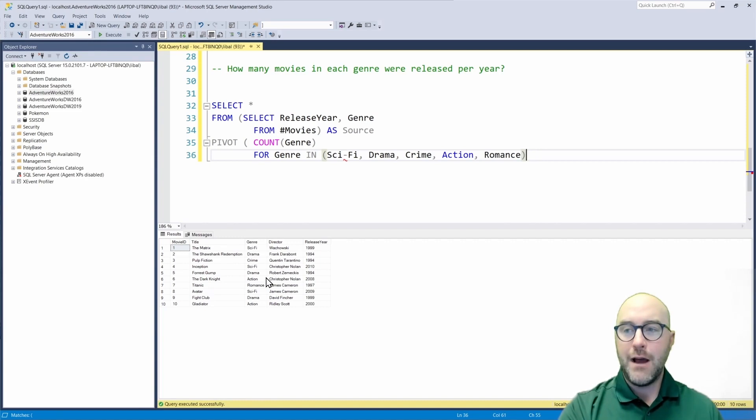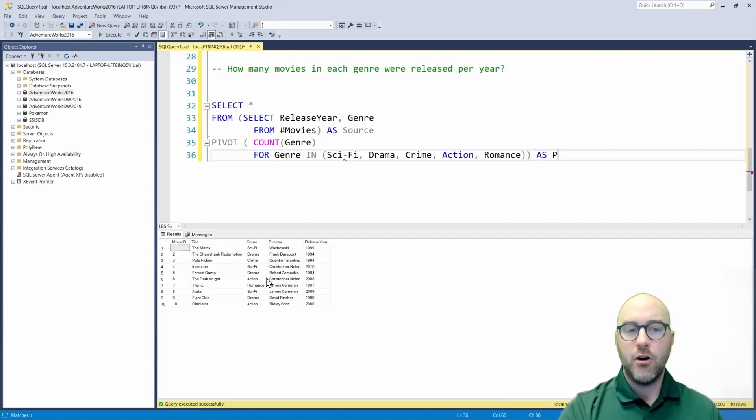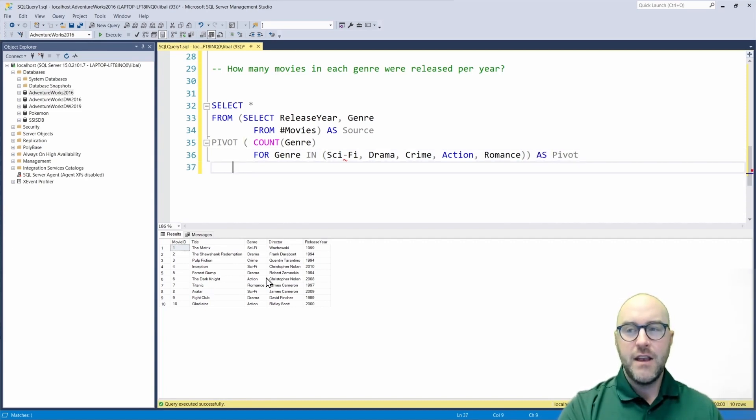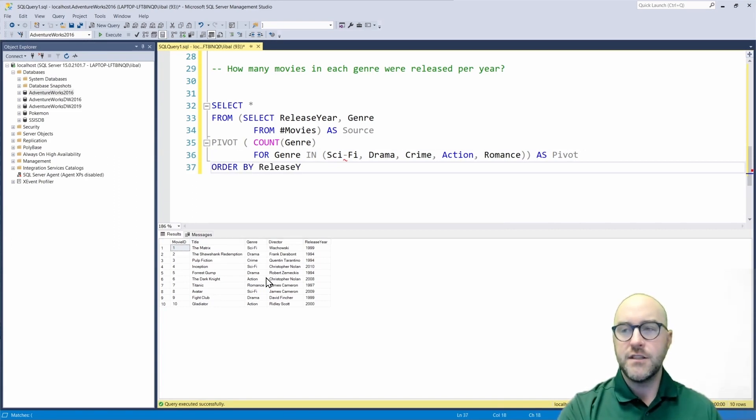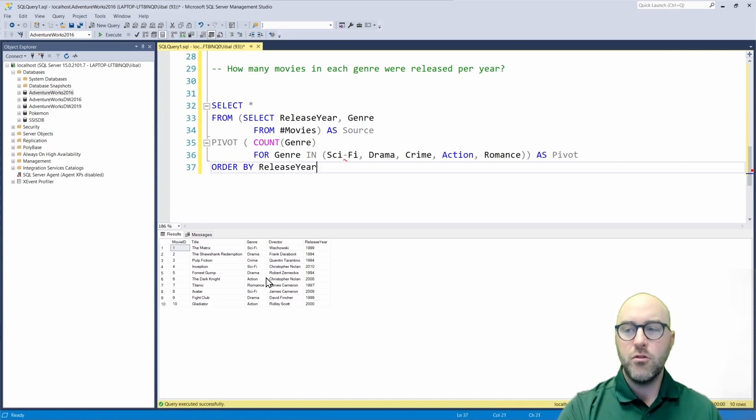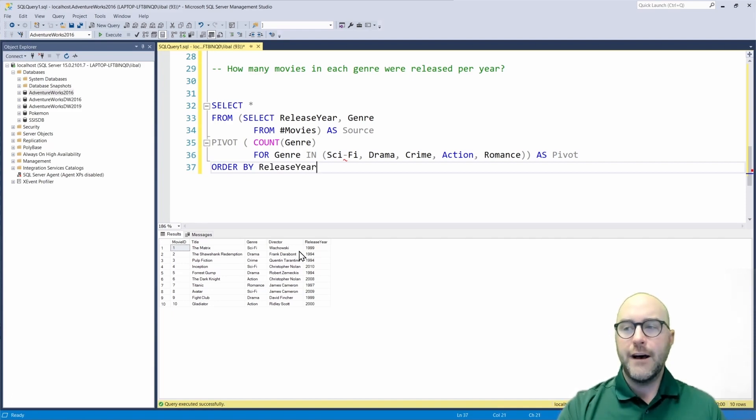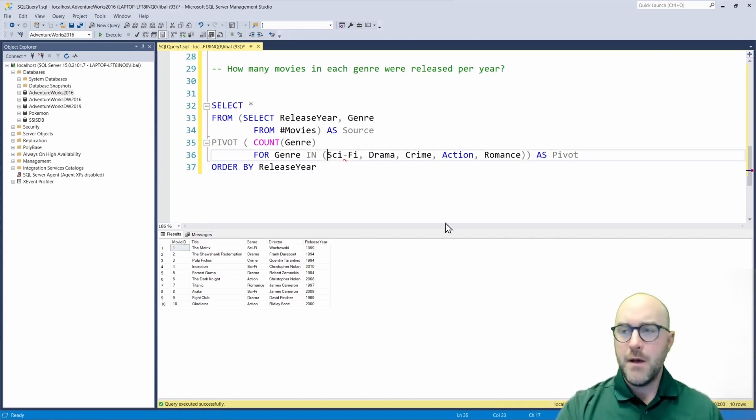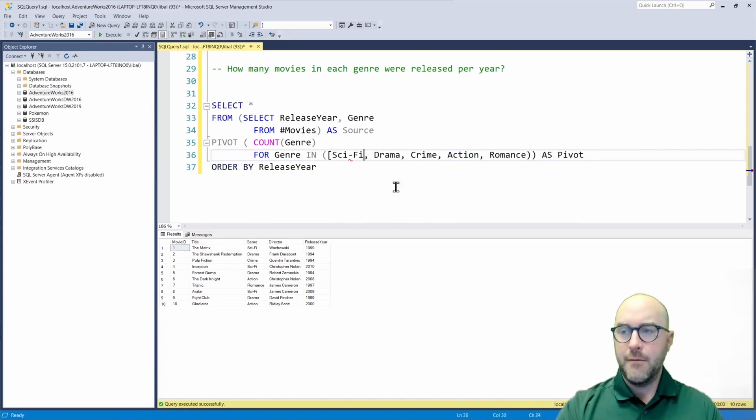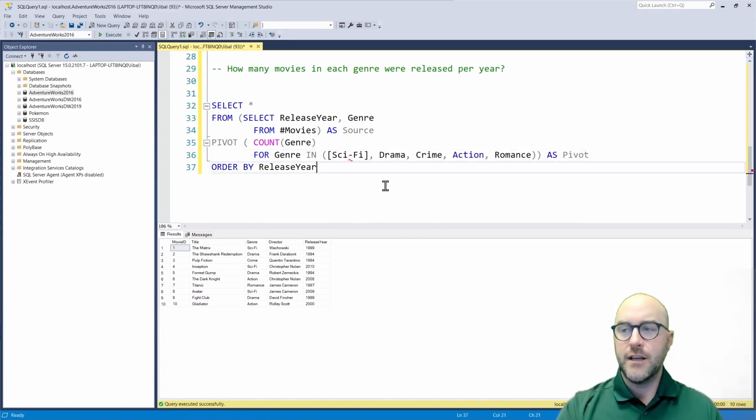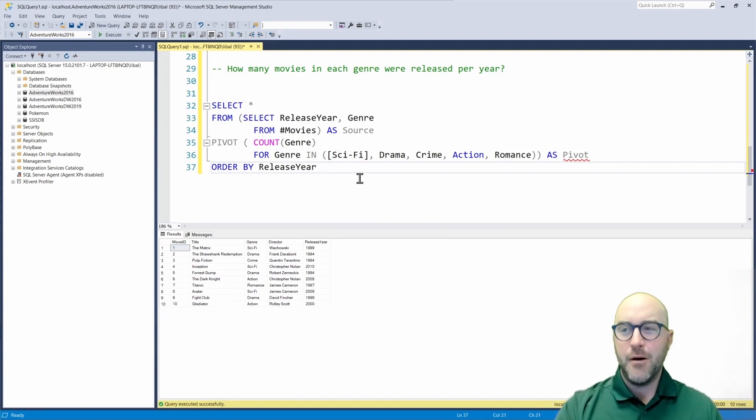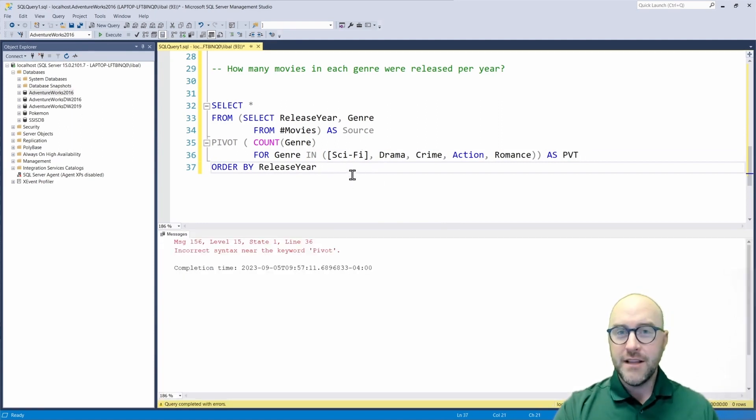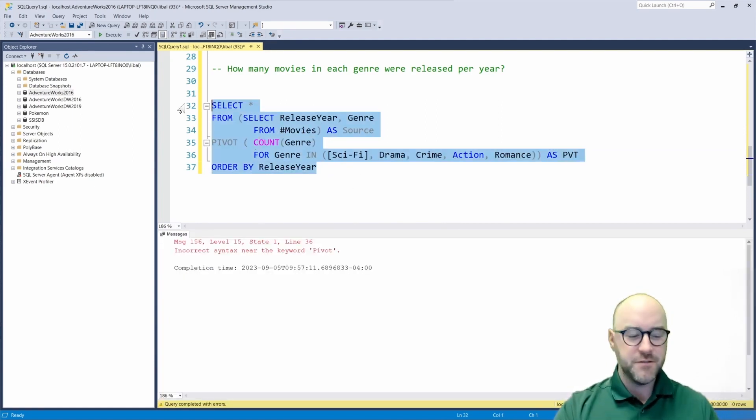I'm going to wrap up my end list here. I'm also going to wrap up my pivot transformation and I'm going to call this my pivot. Now I'm also going to do an order by the release year, just to make it easily consumable. We can see every single value for ourselves there. Let's go ahead and see our results.